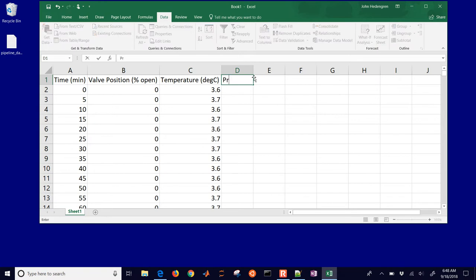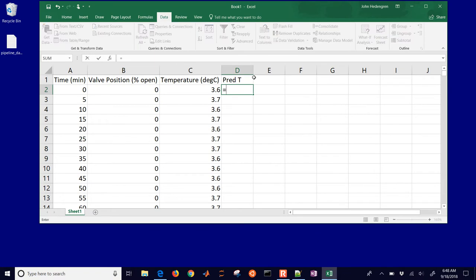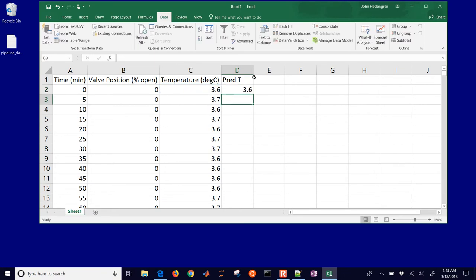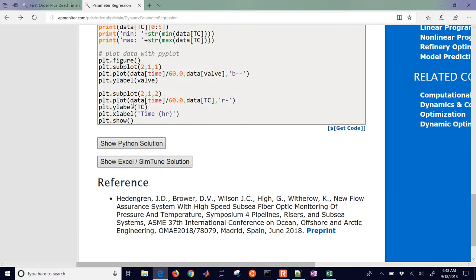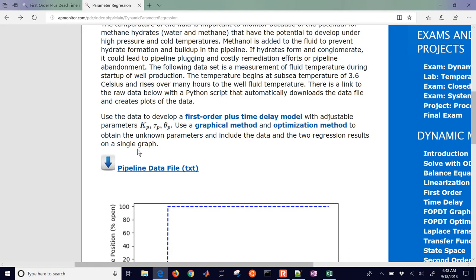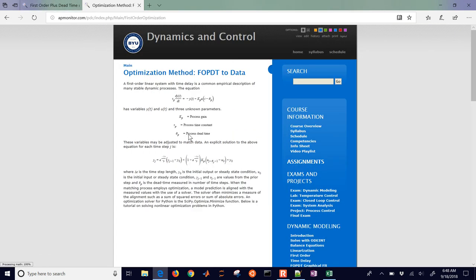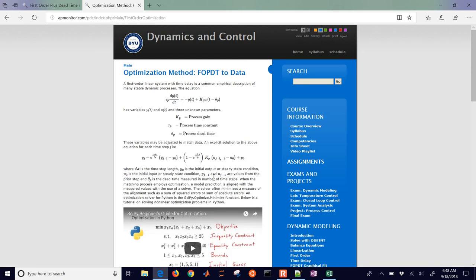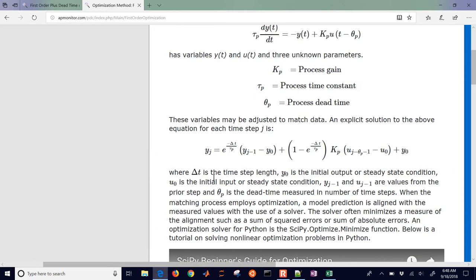We're also going to have a predicted temperature column. This is just going to start off equal to the initial condition, and then I have a formula that I need to apply - this is going to be the analytical solution to my first order system. Let me go to this reference link - okay, and there is the solution right here.